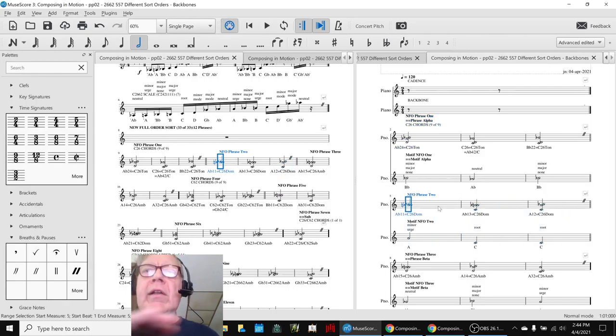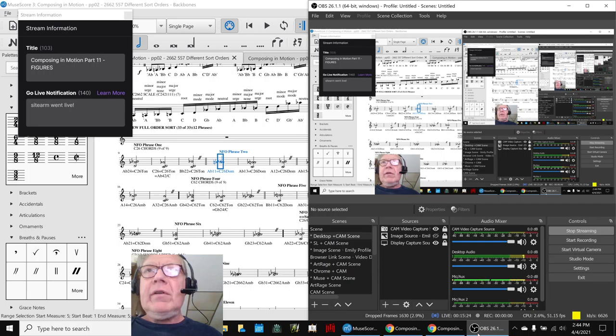Ladies and gentlemen, this is a recap of Composing in Motion, Part 11, Figures.